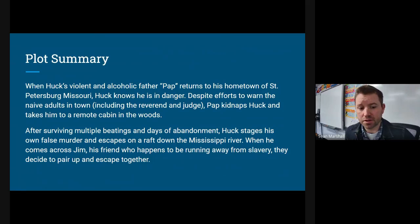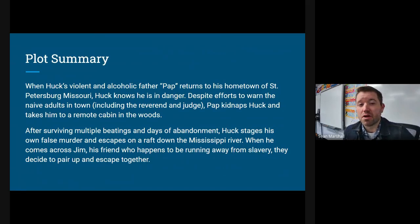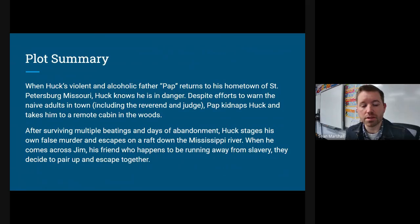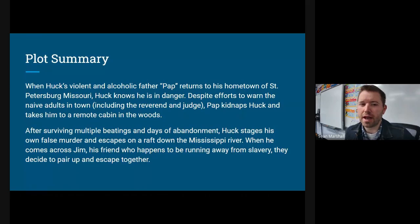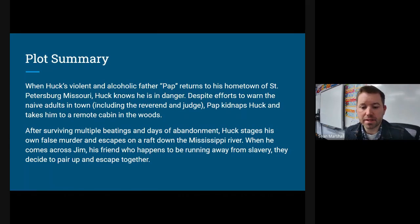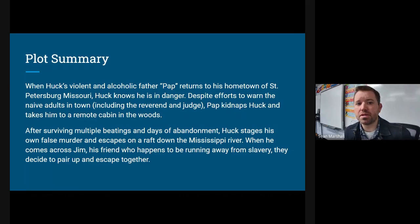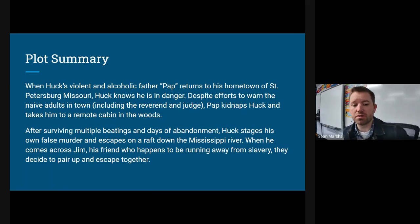Pap abandons and neglects Huck without food and water, then comes back really drunk and beats him again. Huck determines that he's going to die if he does not escape. He doesn't feel he can go back to his town because the adults gave him up, so there's no place that's really safe for him in society. So sadly, he stages his own murder — a really clever chapter — where he cuts the throat of a pig, drags it from the cabin to the water, throws the pig in, makes it look like he was murdered, and jumps onto a raft floating down the Mississippi River.